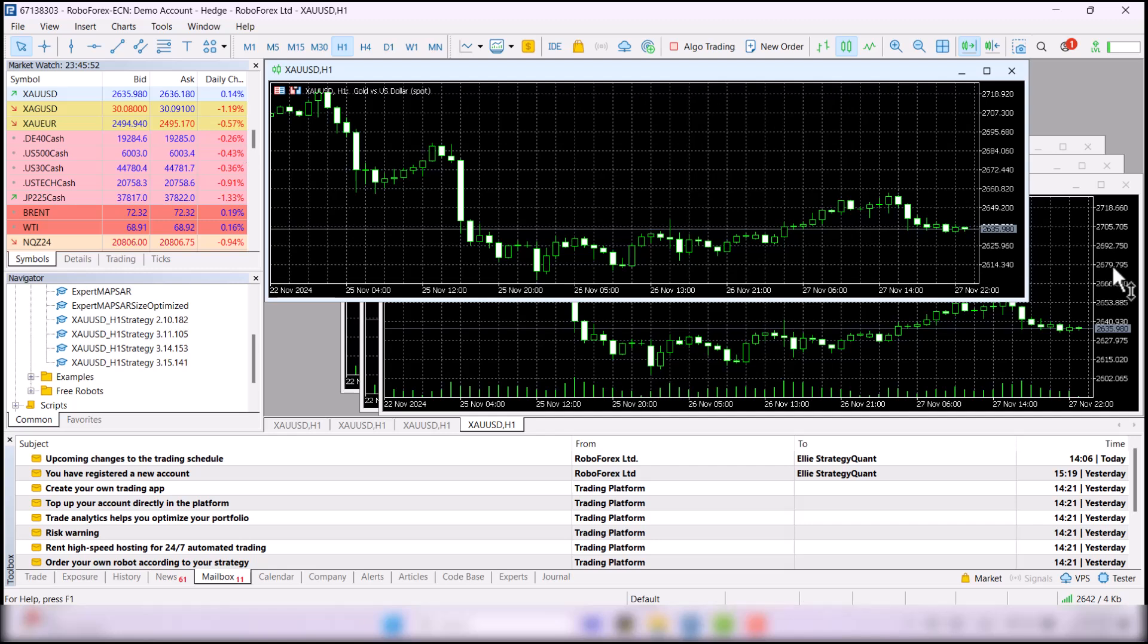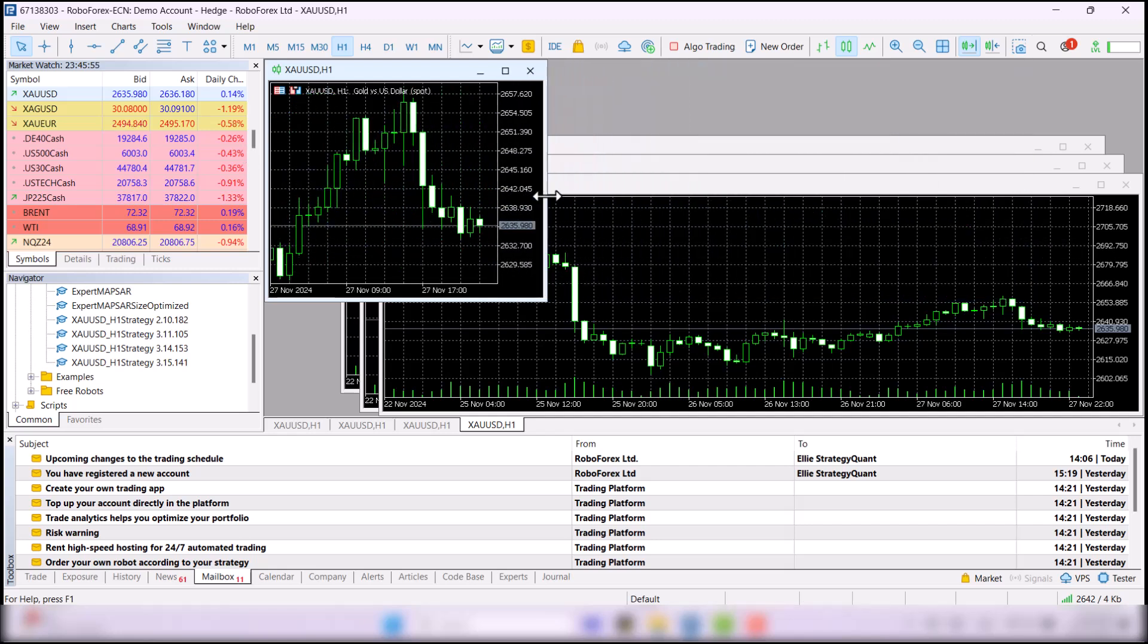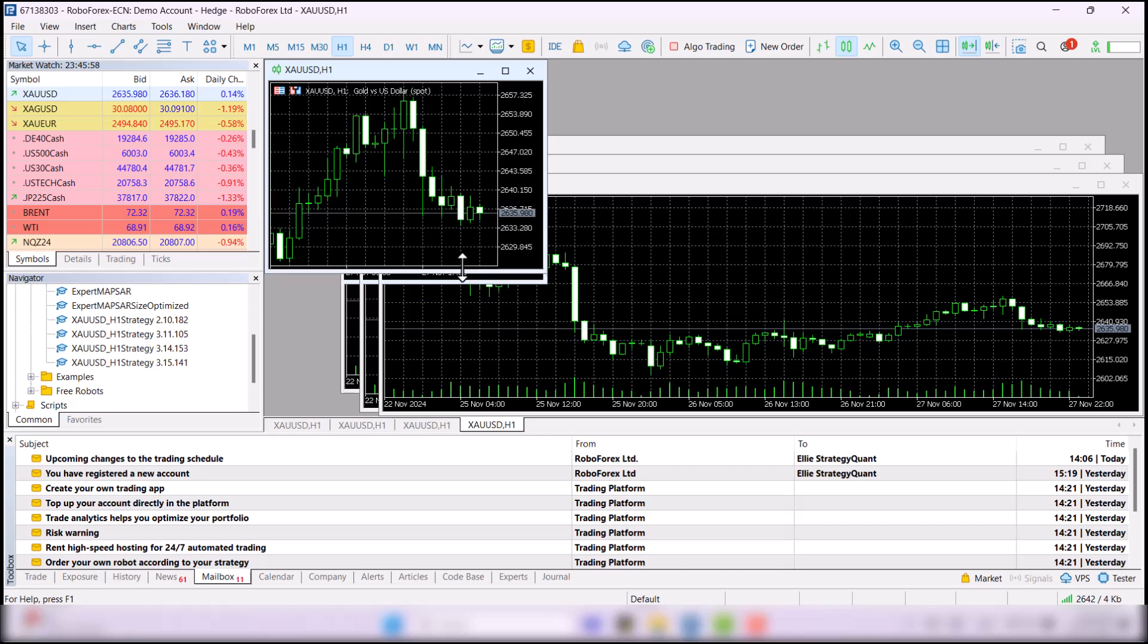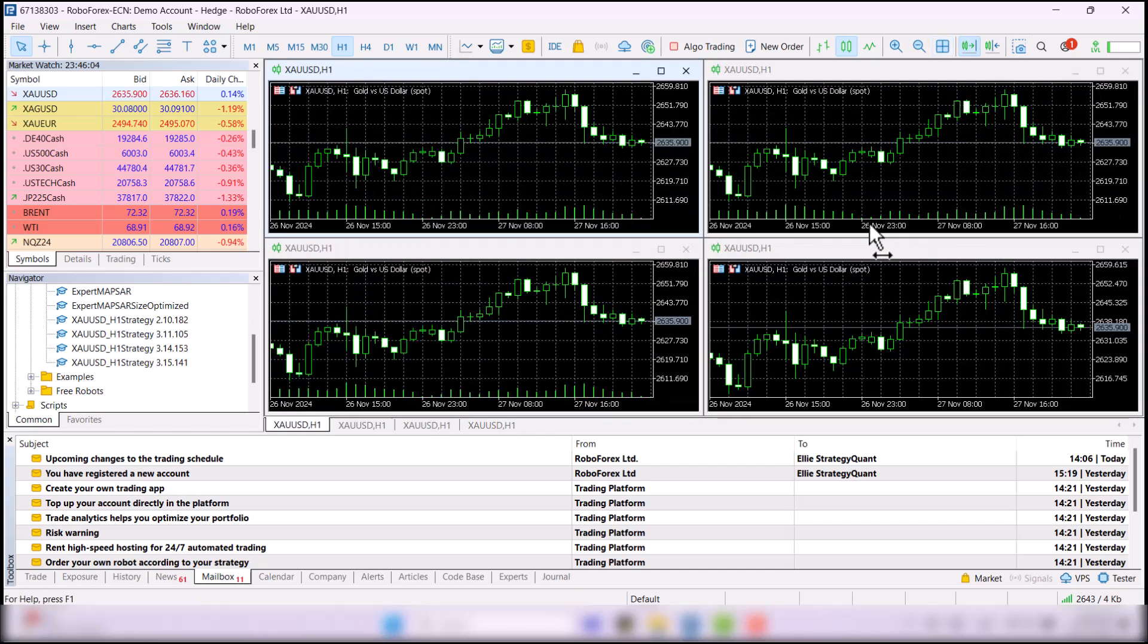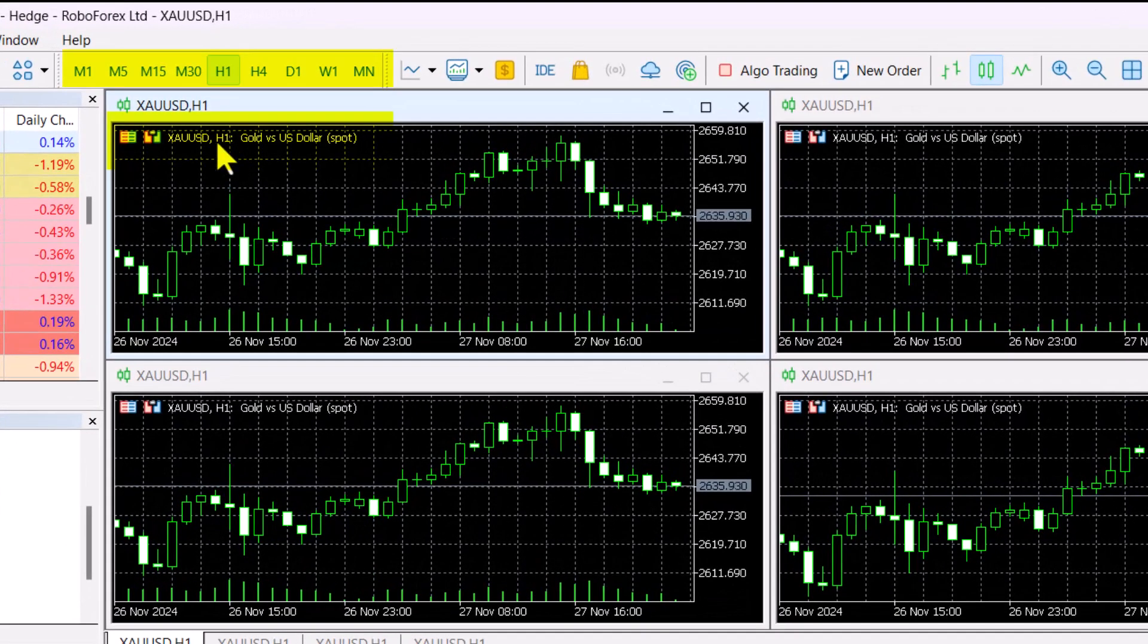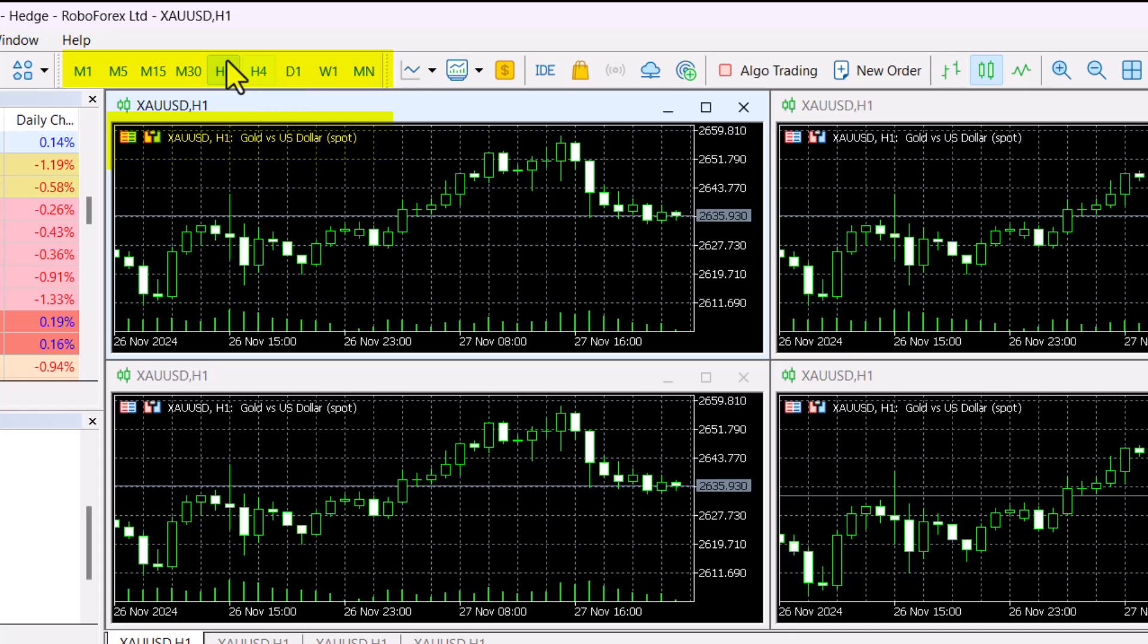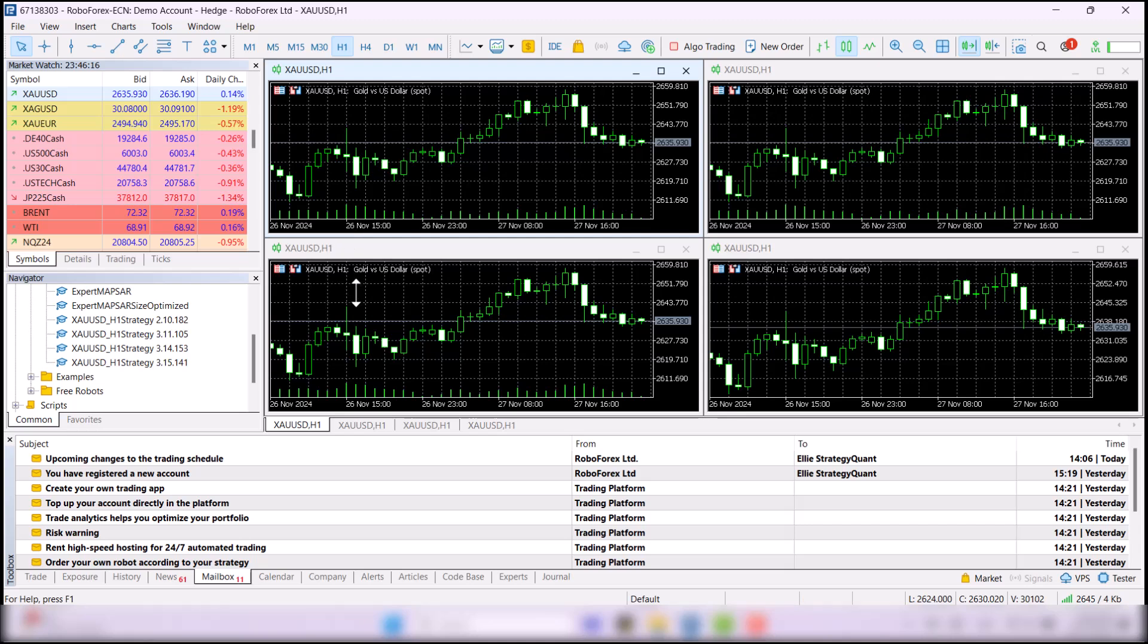Before you run a strategy, make sure that you have the right time frame open. When you open a new chart, it will usually automatically set an hourly time frame, but you can simply check here in the name of the particular tab of the chart or in the top menu where you can toggle the individual time frames. Make sure you have the right time frame selected for all charts.